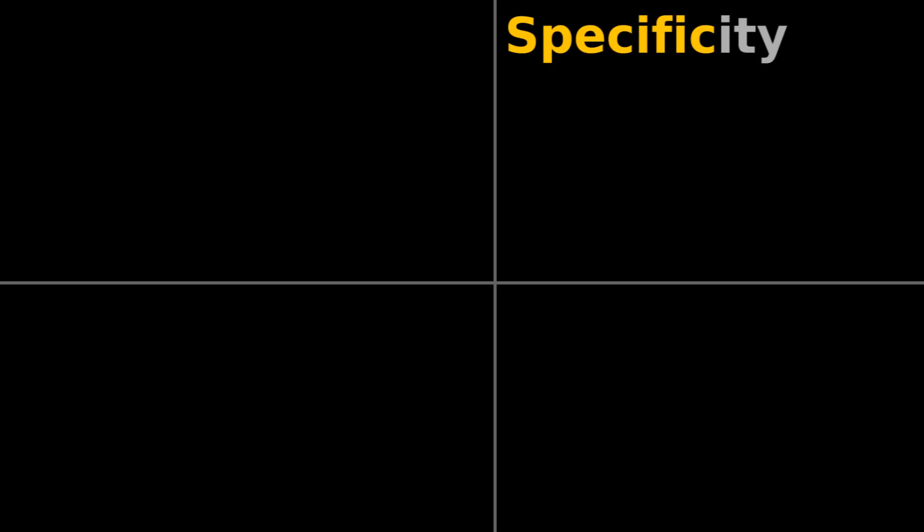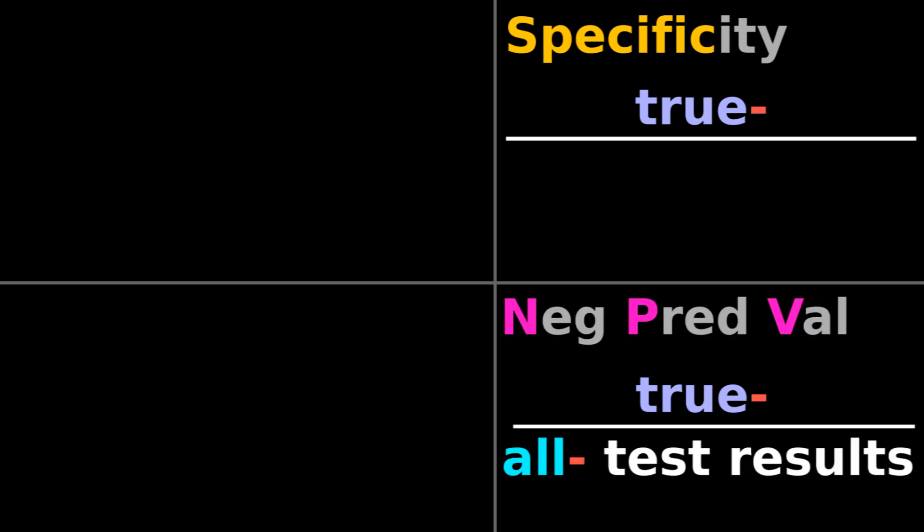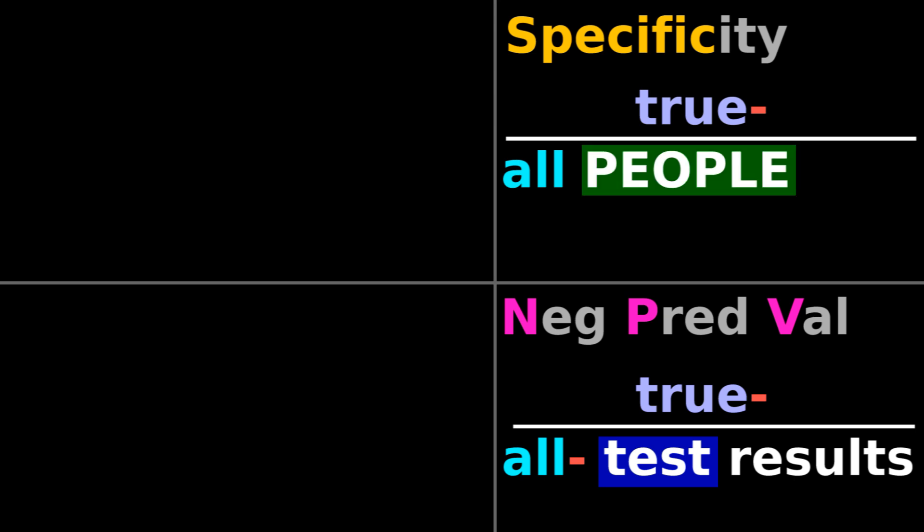Specificity, like negative predictive value, has true negatives on top. While negative predictive value has all negative test results on bottom, specificity has all people who are genuinely negative for the disease on bottom.